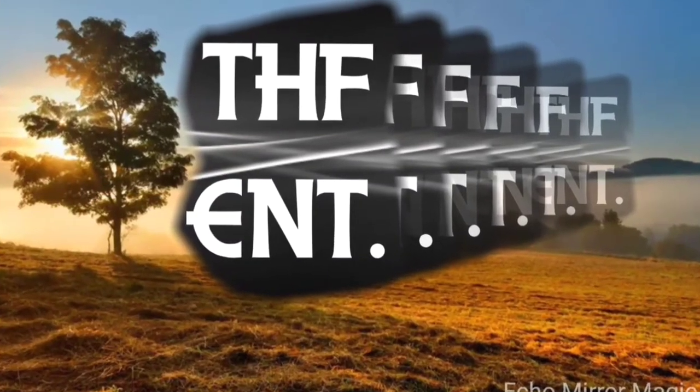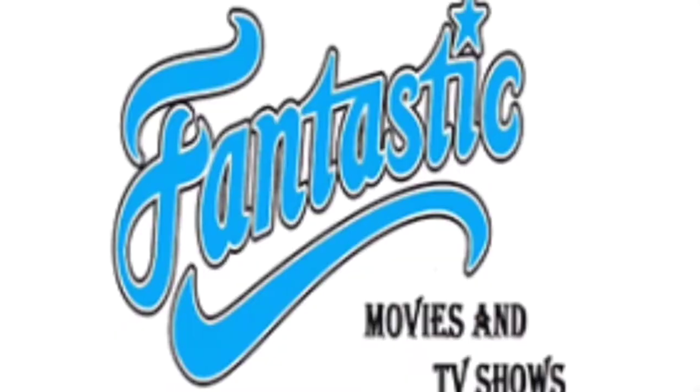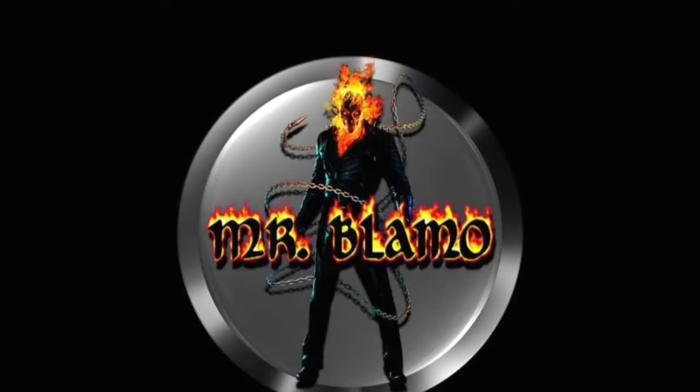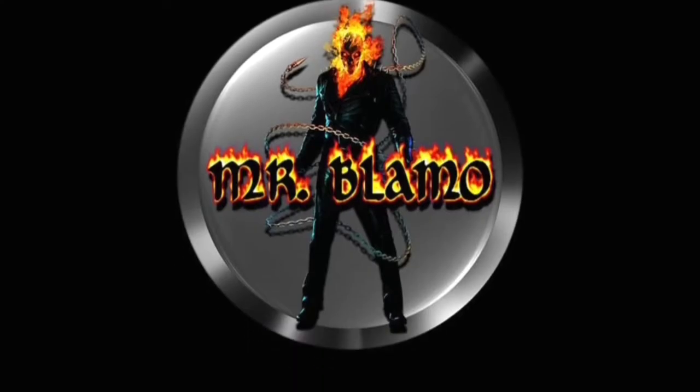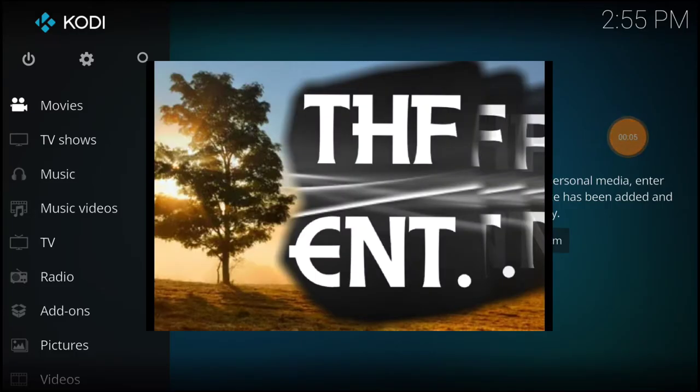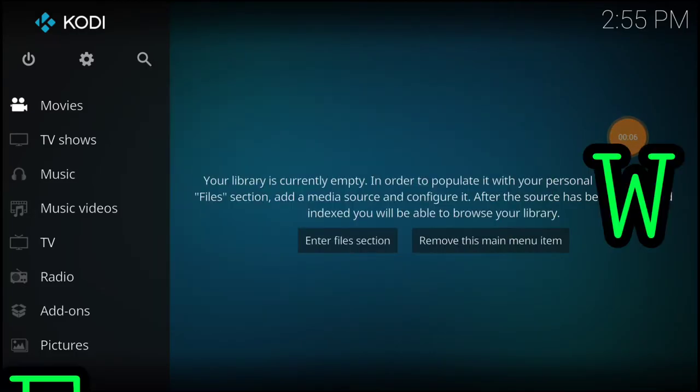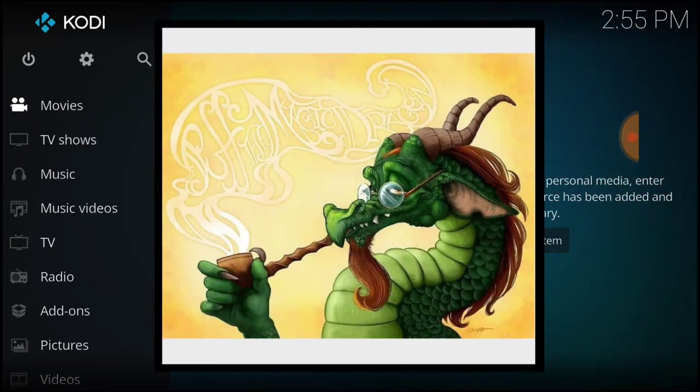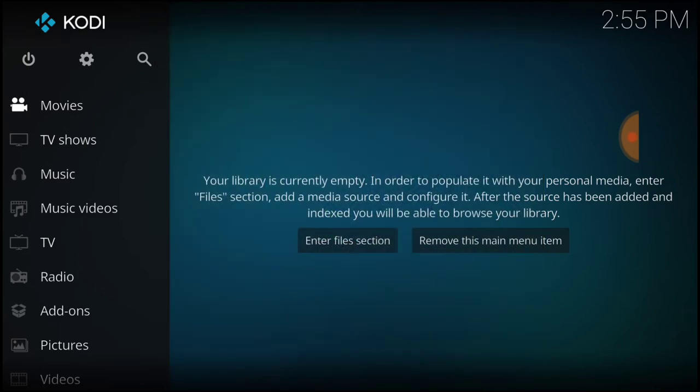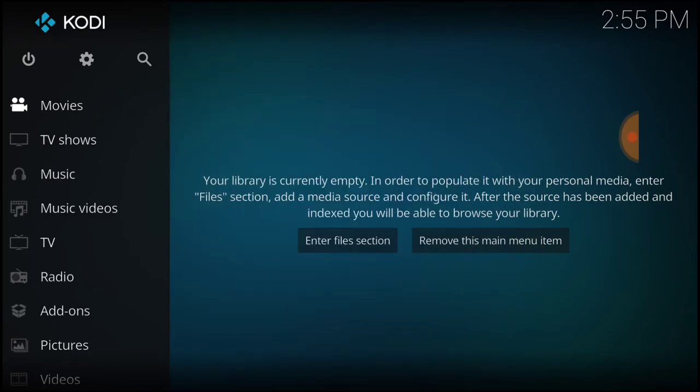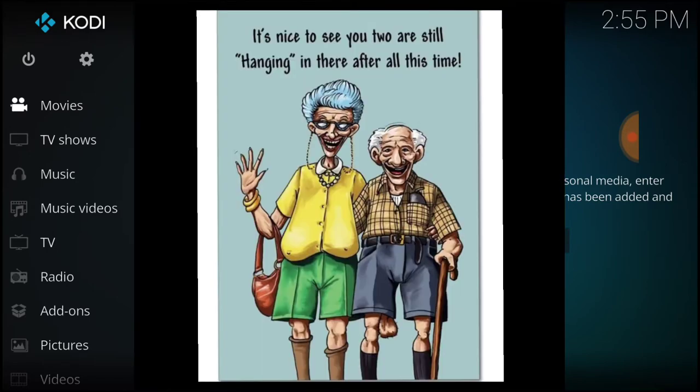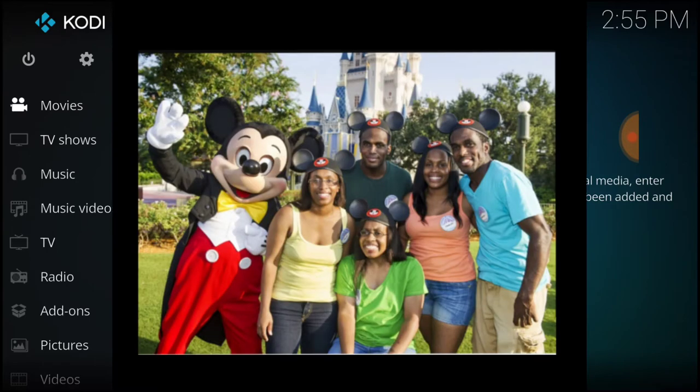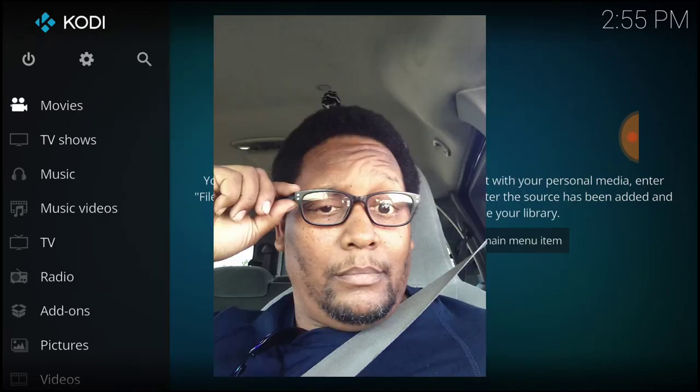Welcome to THF Entertainment. Remember the Dogs Bollocks? Well, it's been rebranded as the Magic Dragon. I know I've been gone for a while, but it was my anniversary and my birthday was yesterday, so my wife and I took a little vacation. But I'm back.